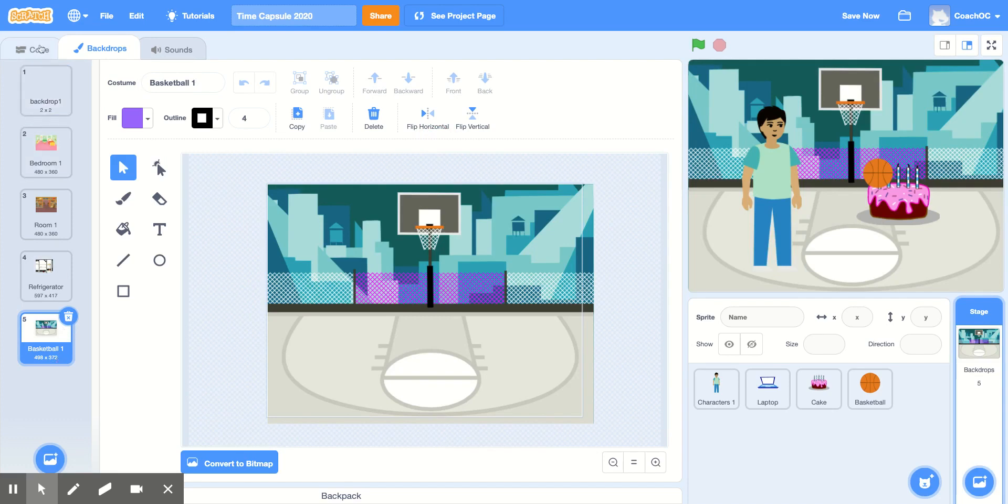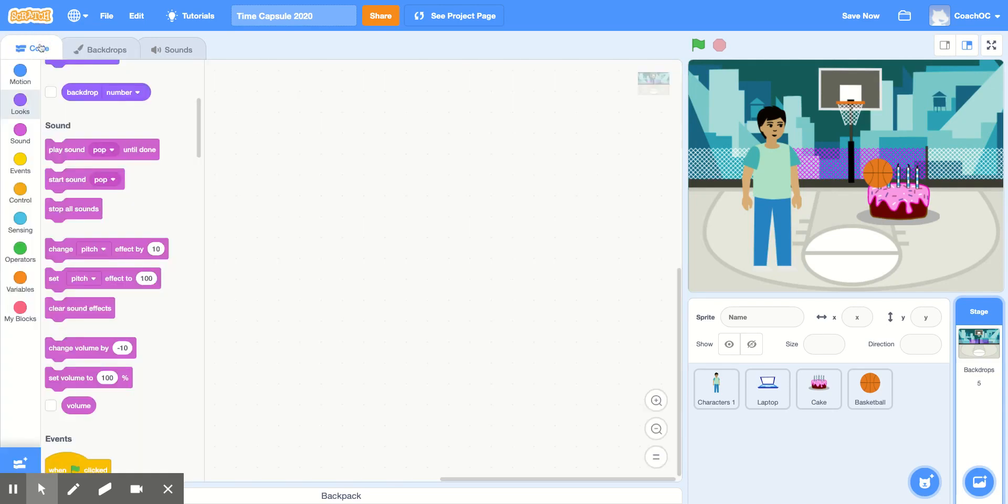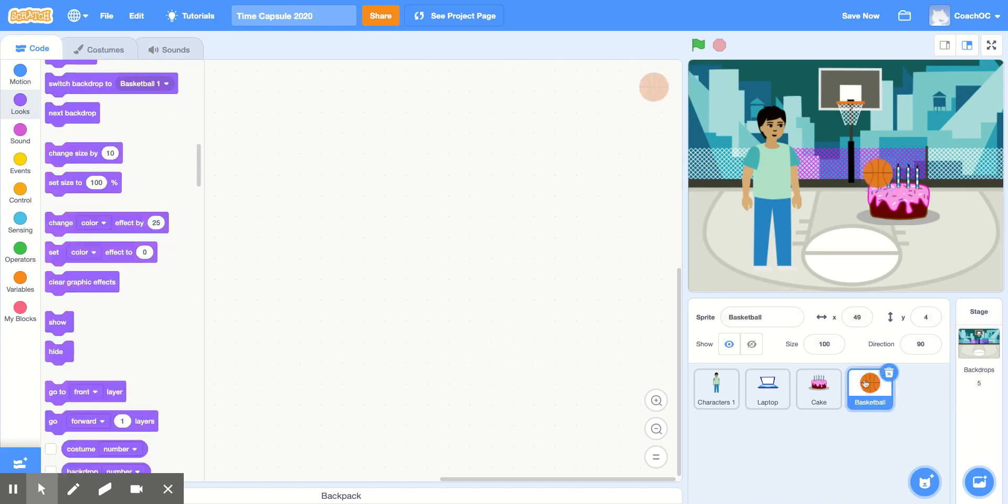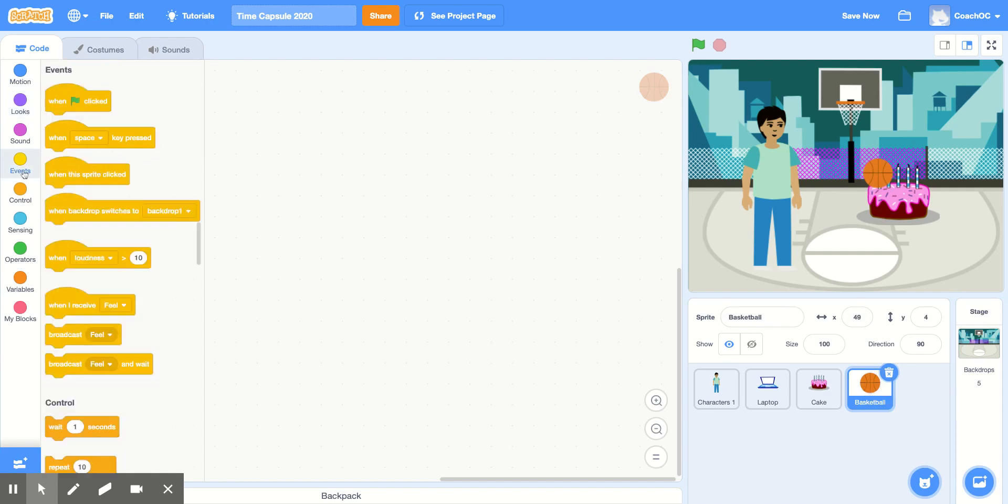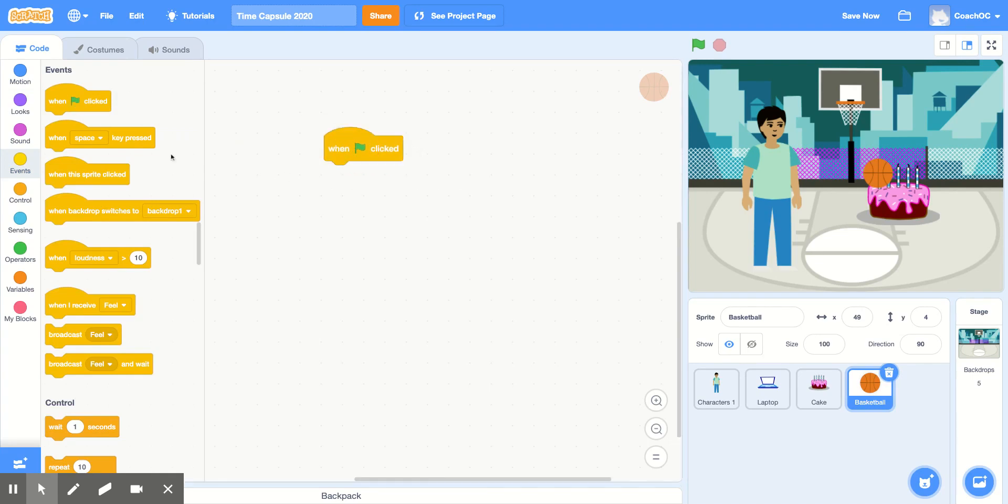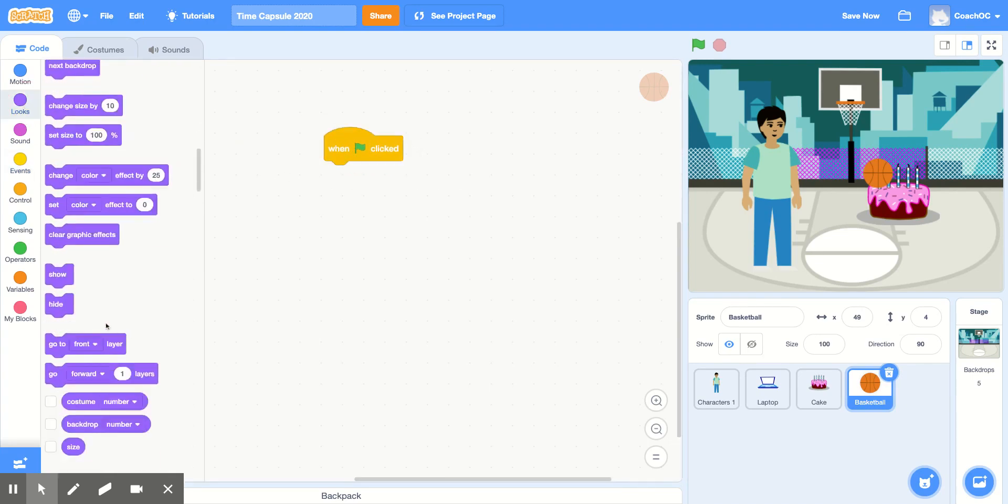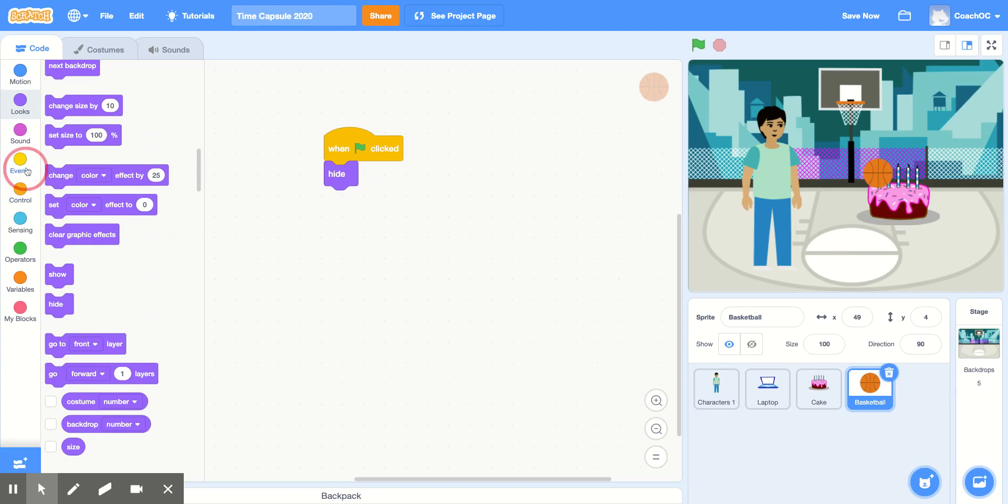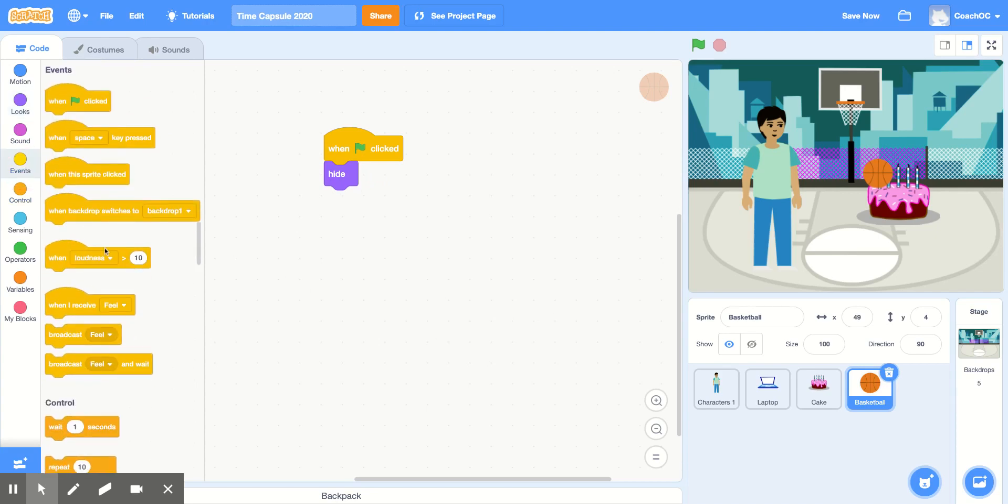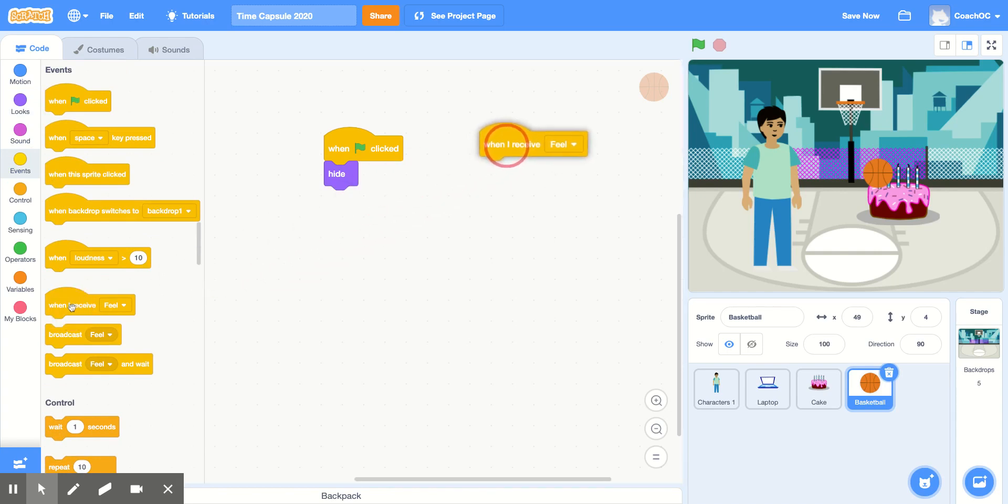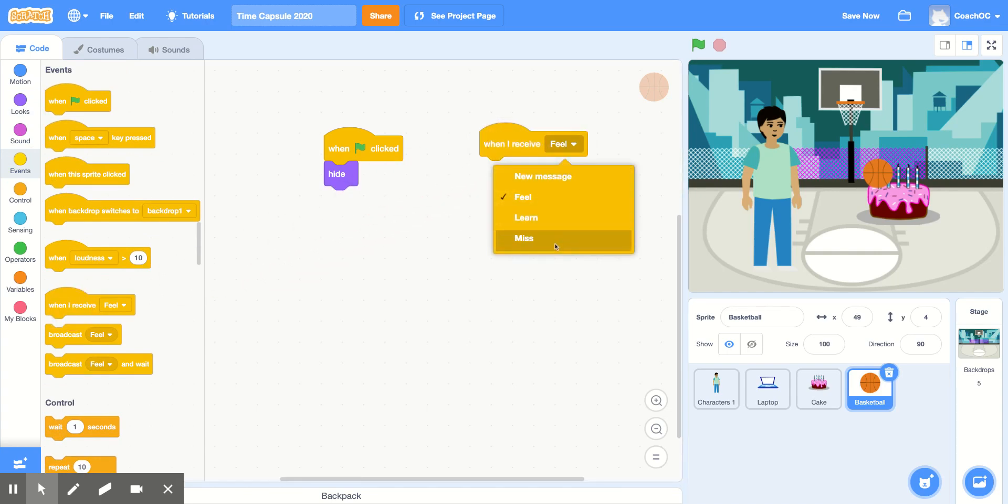Now, inside of our code, we'll click code at the top. Make sure you click the basketball to make sure that we're coding inside of this sprite. And in the events section, we'll use when green flag clicked. And in the look section, we'll have it hide. Just like our other sprites, we only want it to show up when we have this backdrop up. And in the events section, we want to use when I receive, and we'll change this to miss.